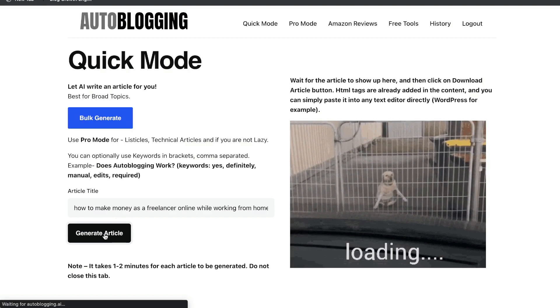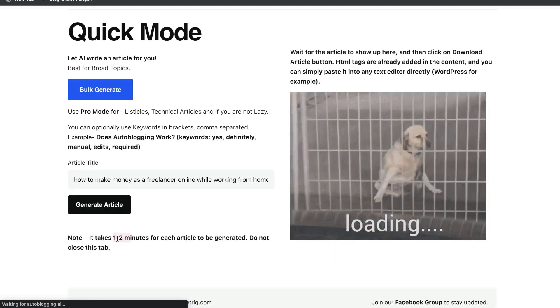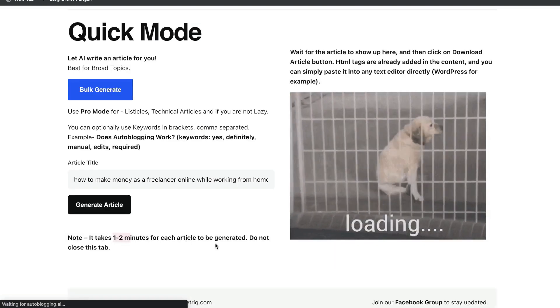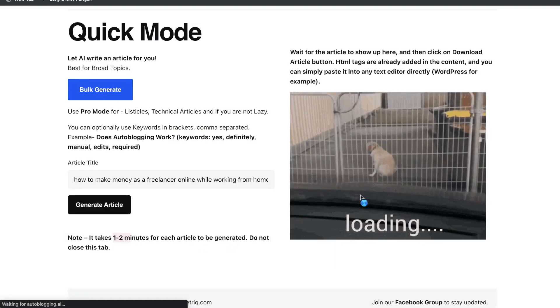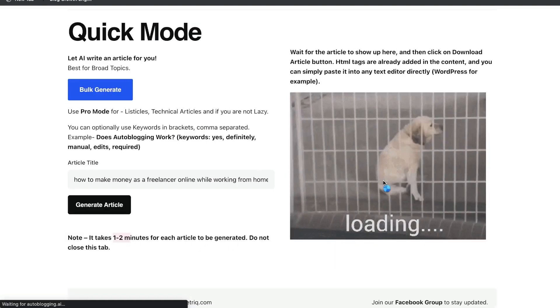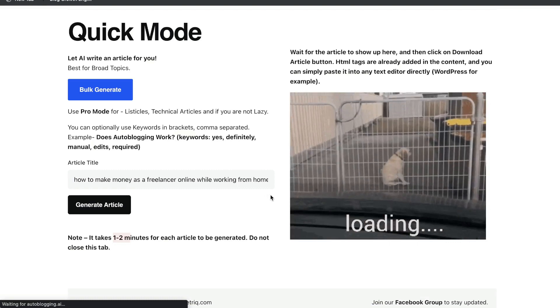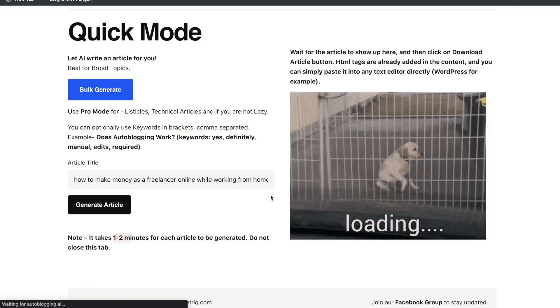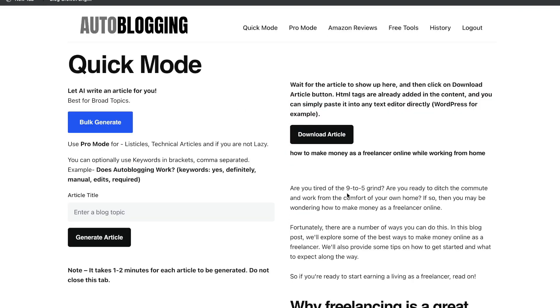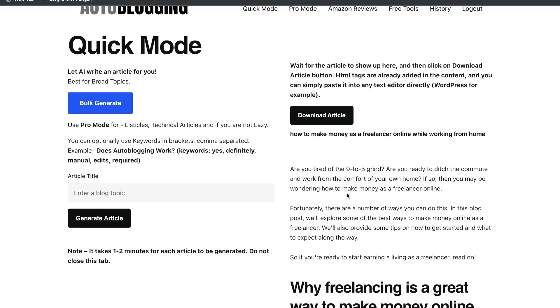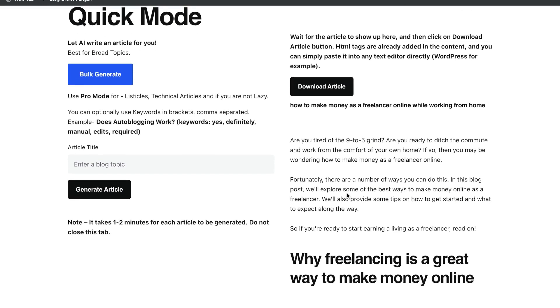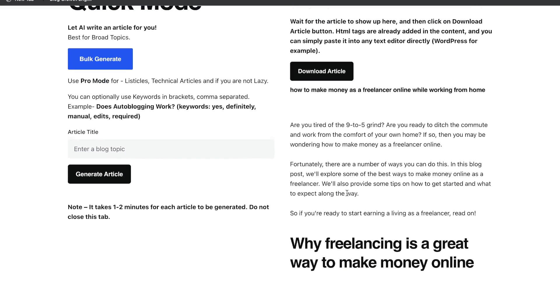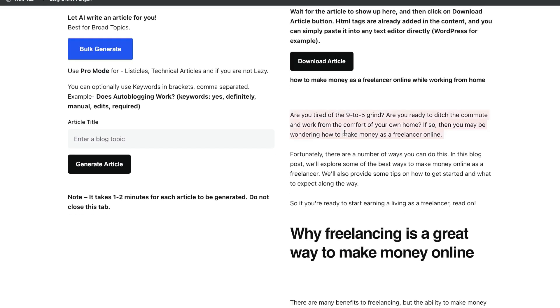Let's go ahead and generate article. And as you can see here, it takes about one to two minutes for each article to be generated. And there's a nice little GIF on the right-hand side that kind of keeps you entertained while that article is being generated. Okay, so the article has been generated. It only took about 30 seconds for it to generate, which was pretty fast.